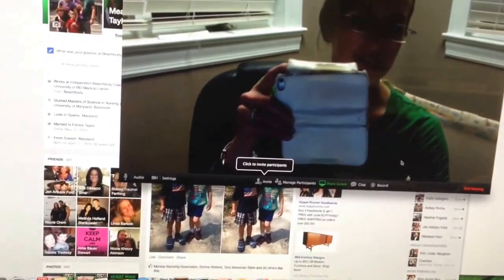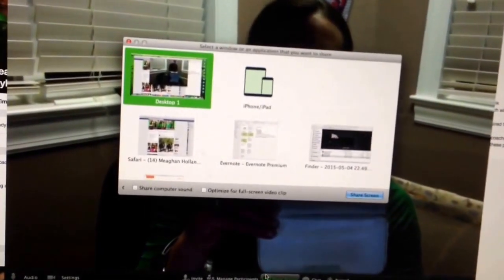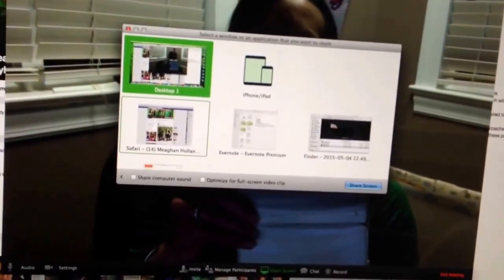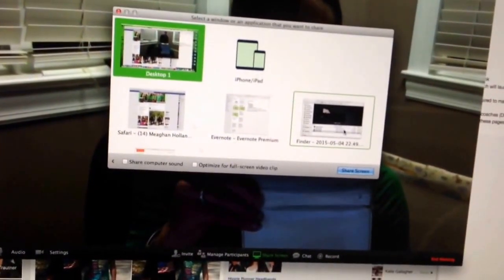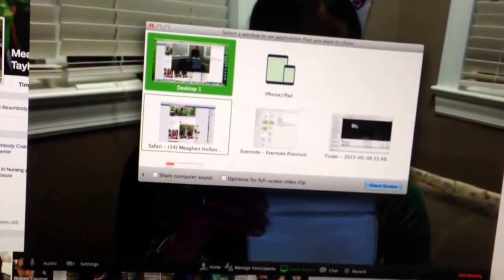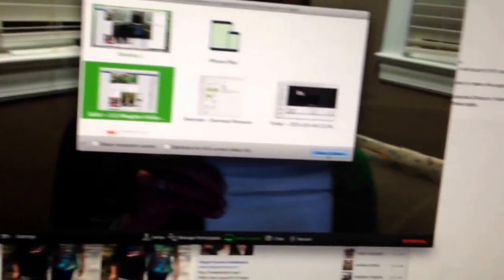At this point you would hit share screen — do you see that down here in green? Share screen. If you click on share screen, it's going to show you all of the current applications that you have up. So basically you have my Safari open, I've got Evernote open, and I've got some picture finder thing open. I want to share my team inspiration page, so I'm going to click this and hit share screen.